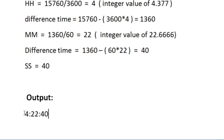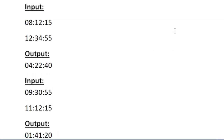Let us verify whether this value is correct by checking the expected output. The expected output also shows 4 hours, 22 minutes, and 40 seconds — so it matches. Now let us see how to implement this using a C program.